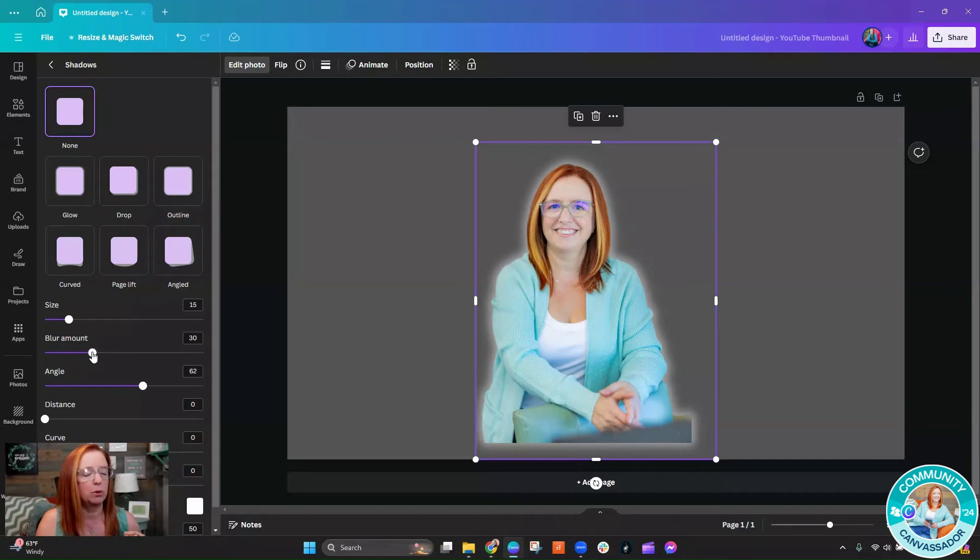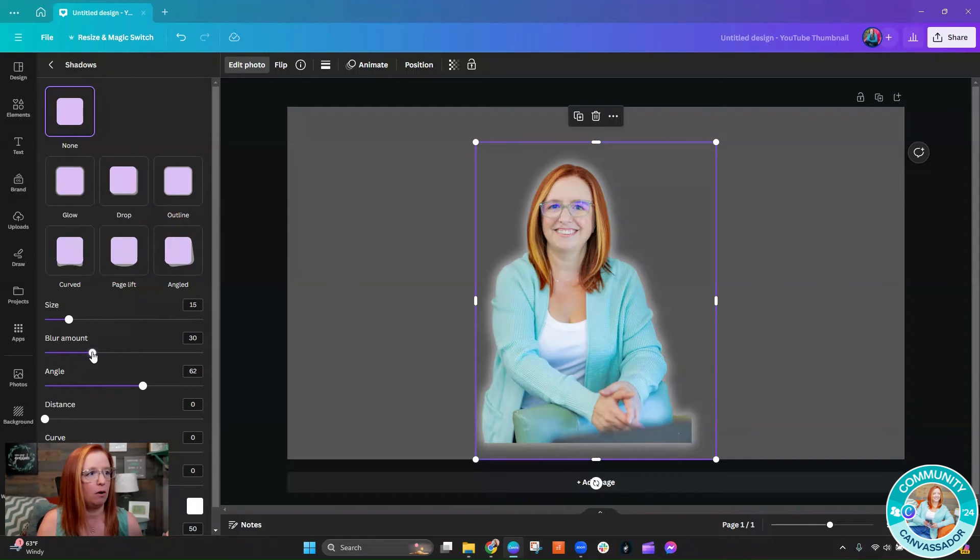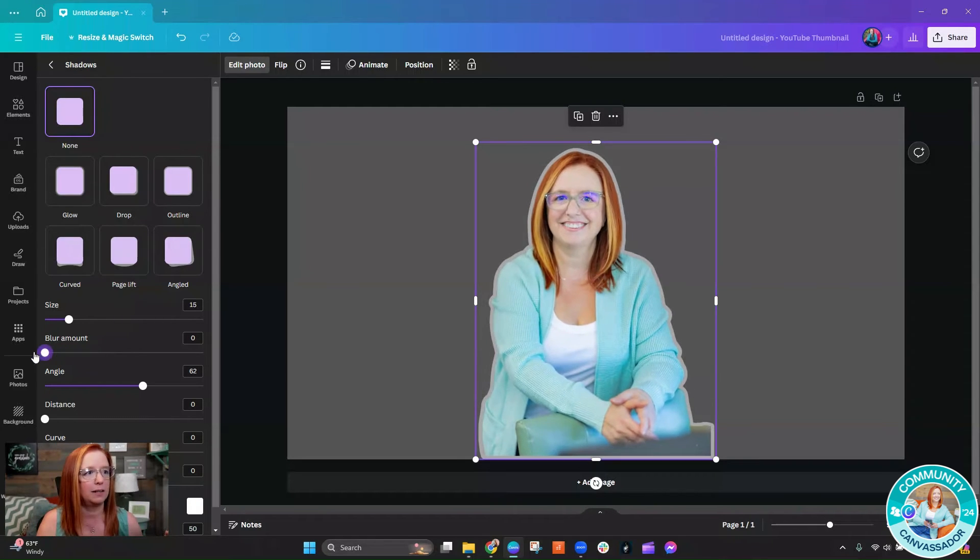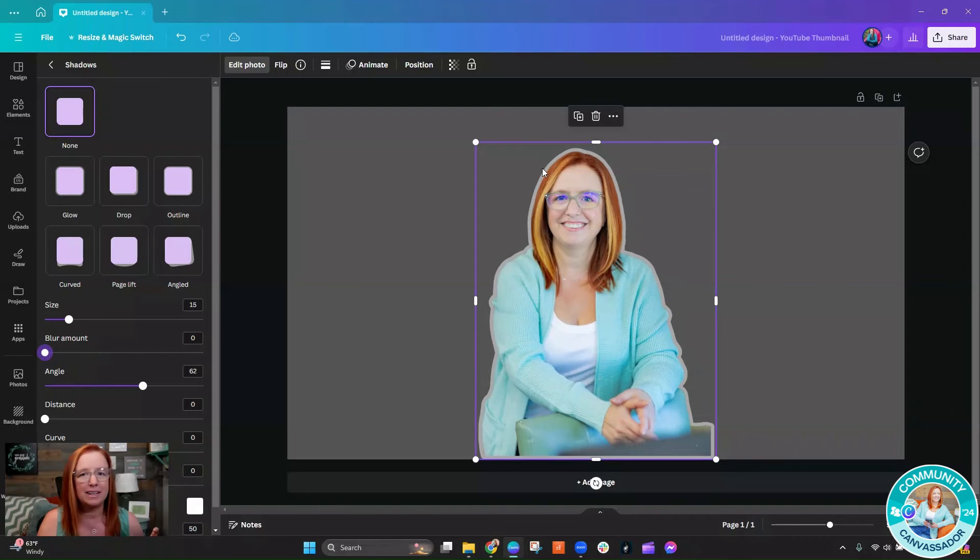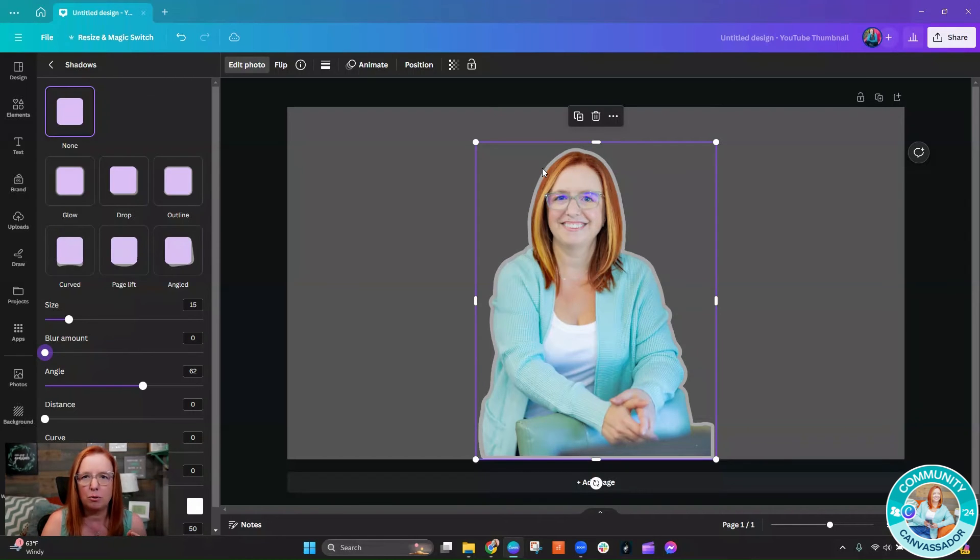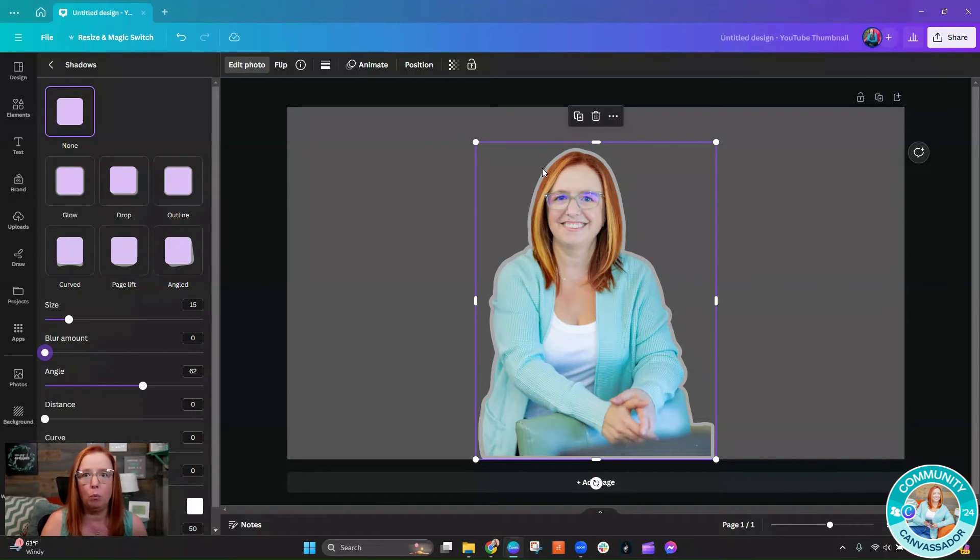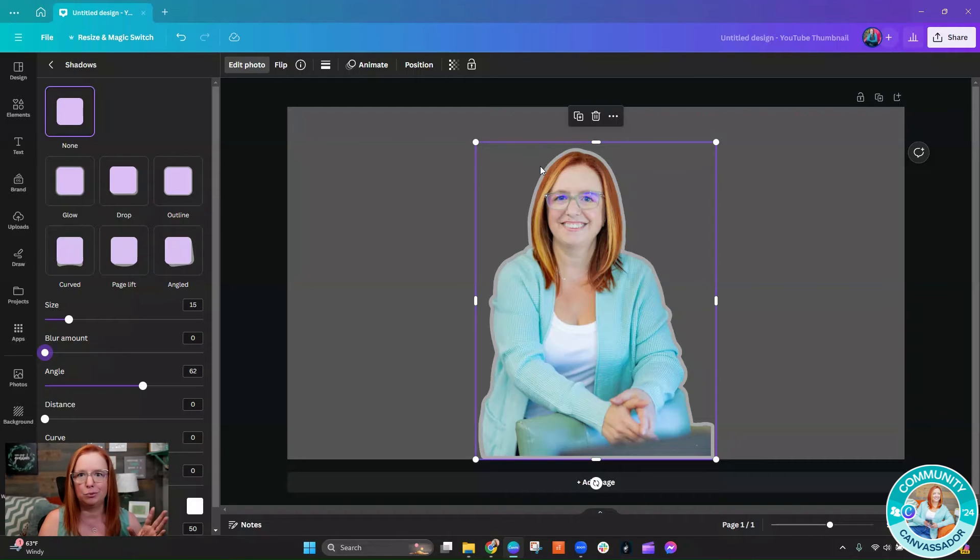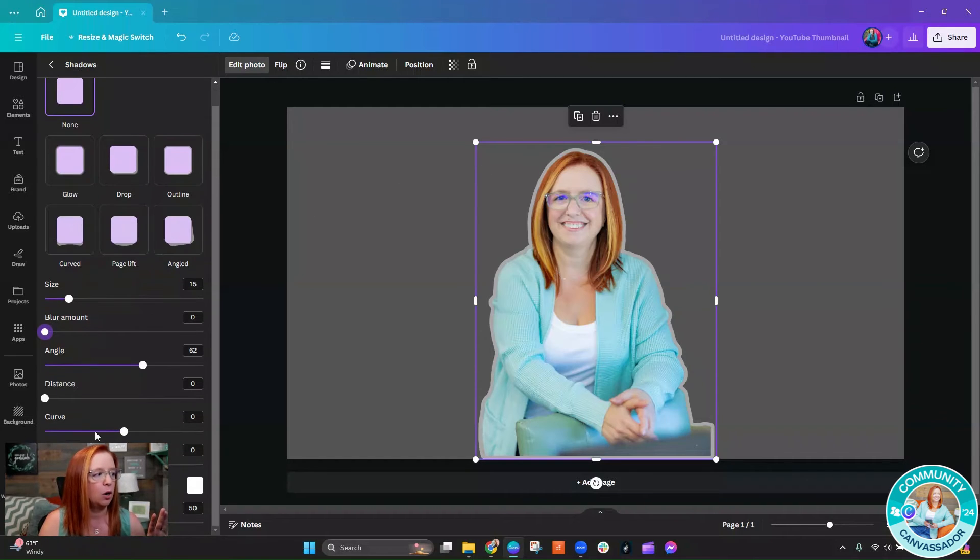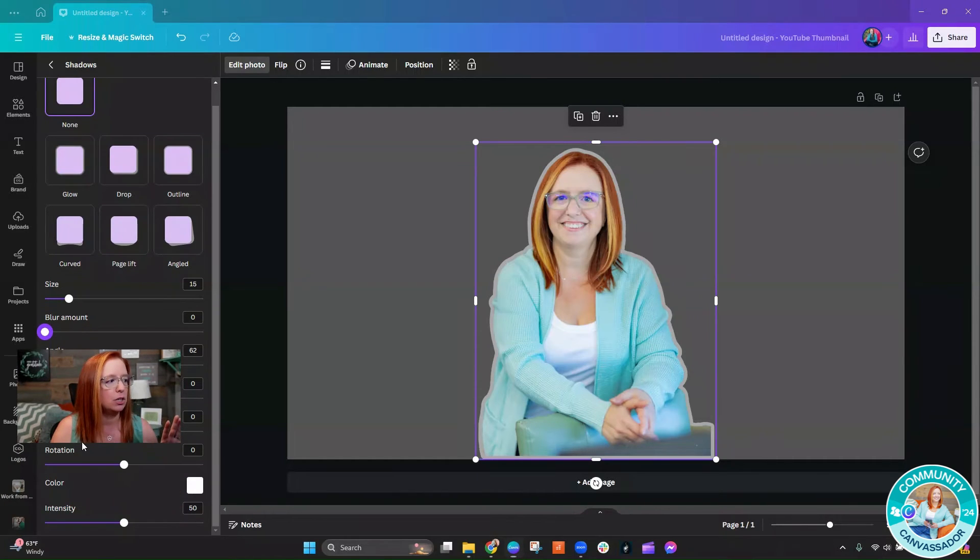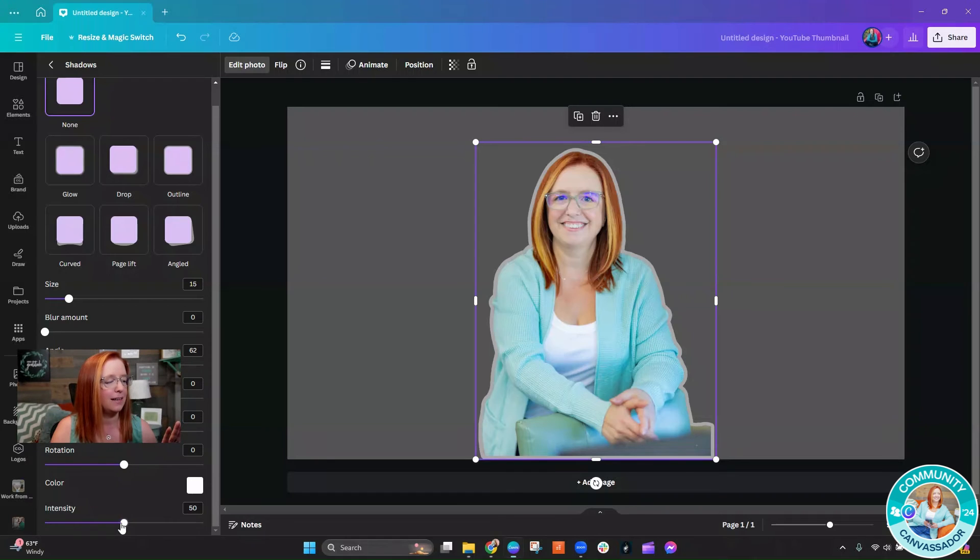First thing you want to do is take this blur amount slider and go all the way to the left. You can see how that makes it nice and thick, but the color is not quite right. That's not a bright white, that's kind of like a gray. So from there, we want to actually go down to the color intensity, take that slider, and go all the way up.